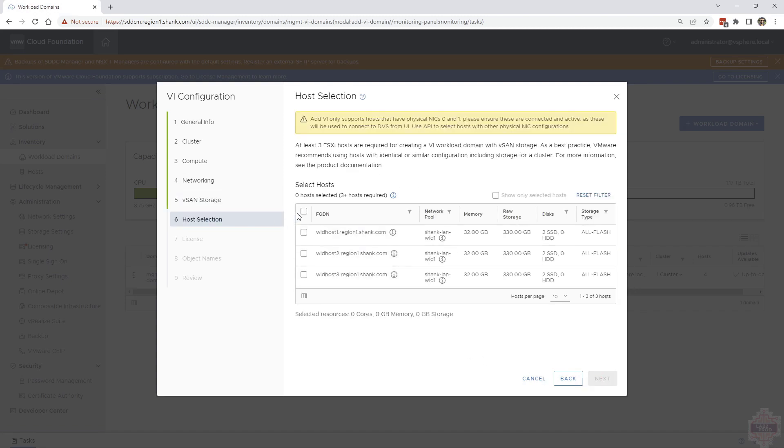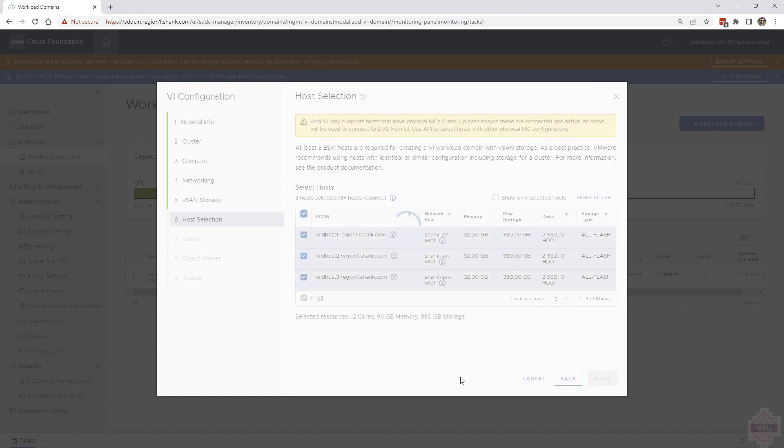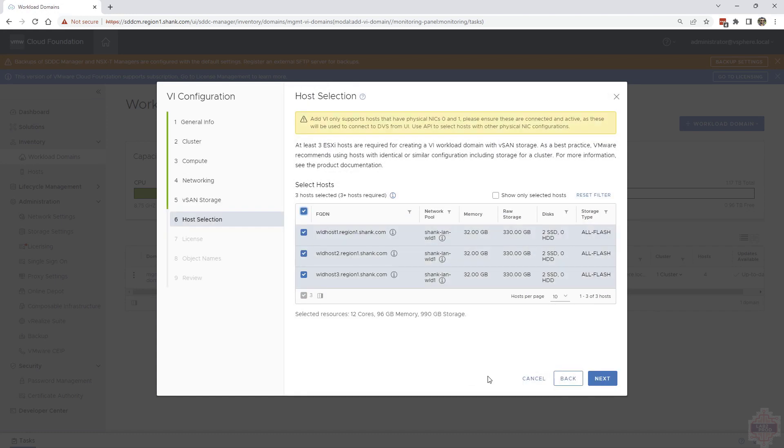Check the hosts that you want to use for the workload domain. Hit next. These will be the ones we just commissioned.